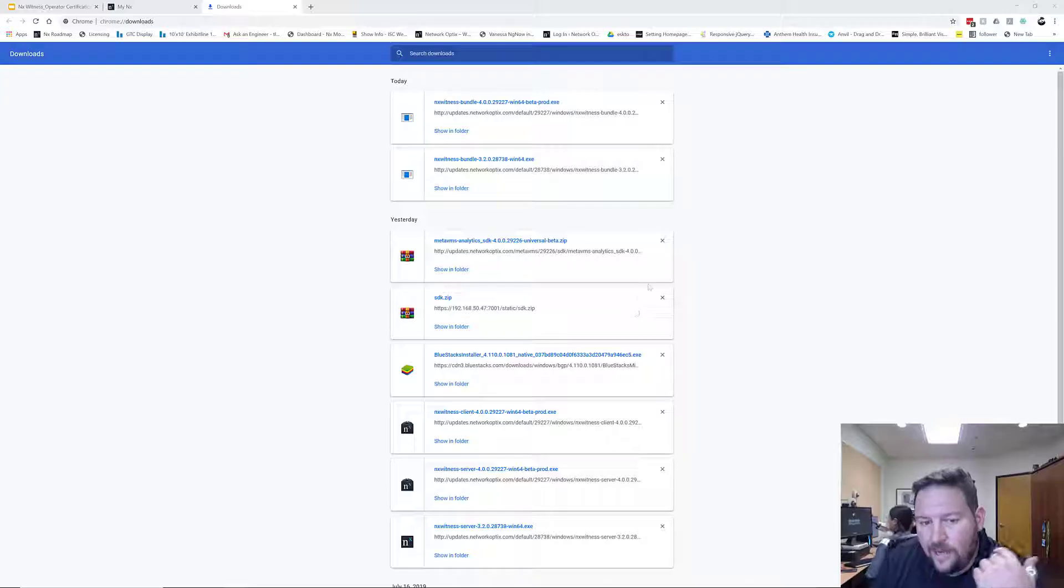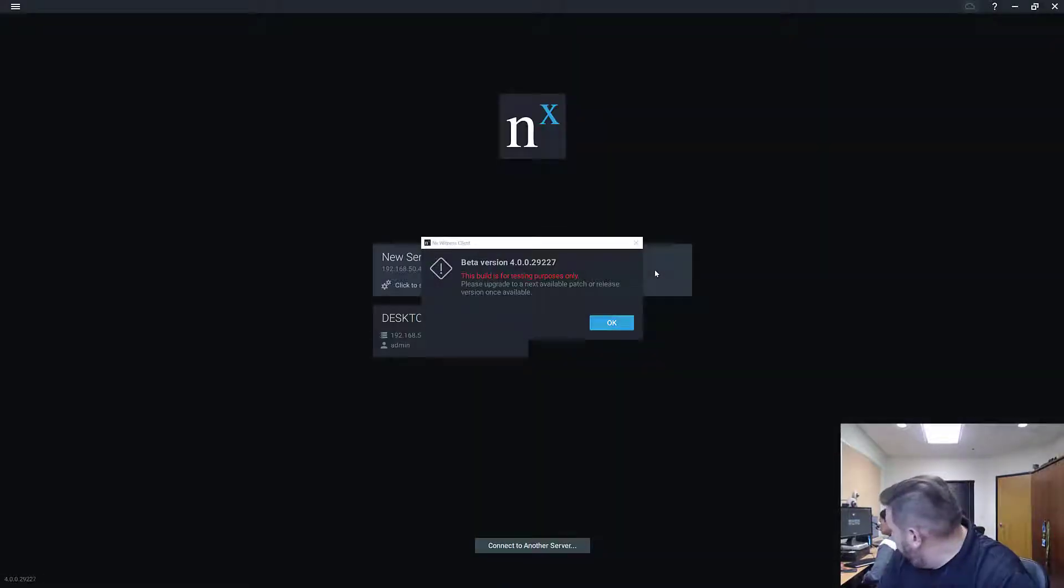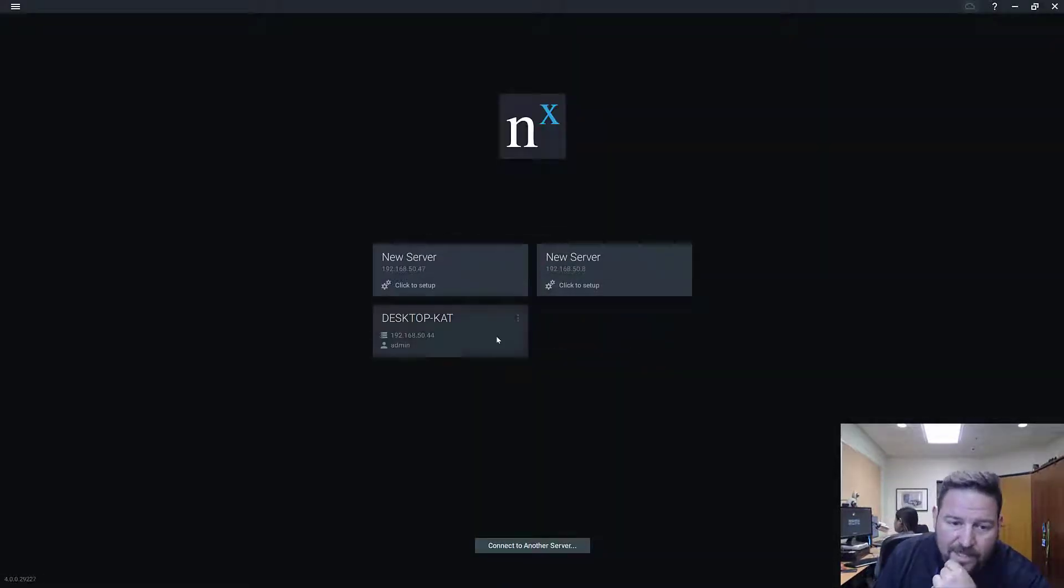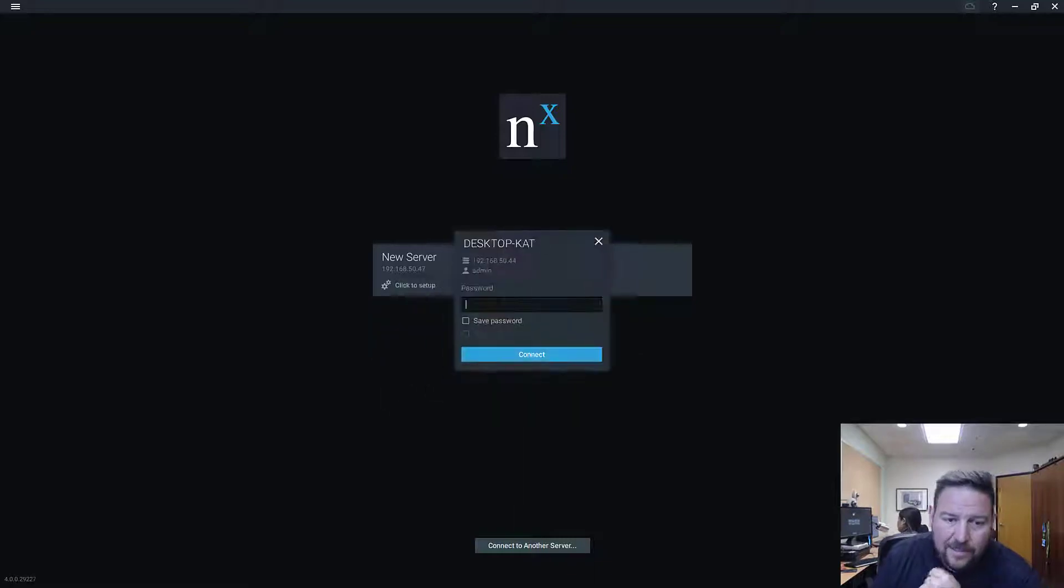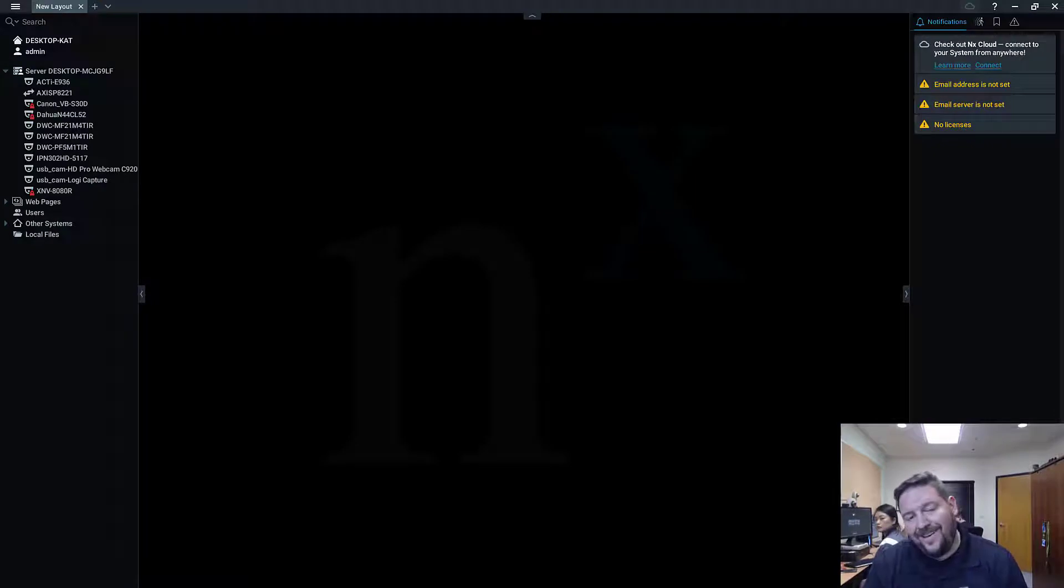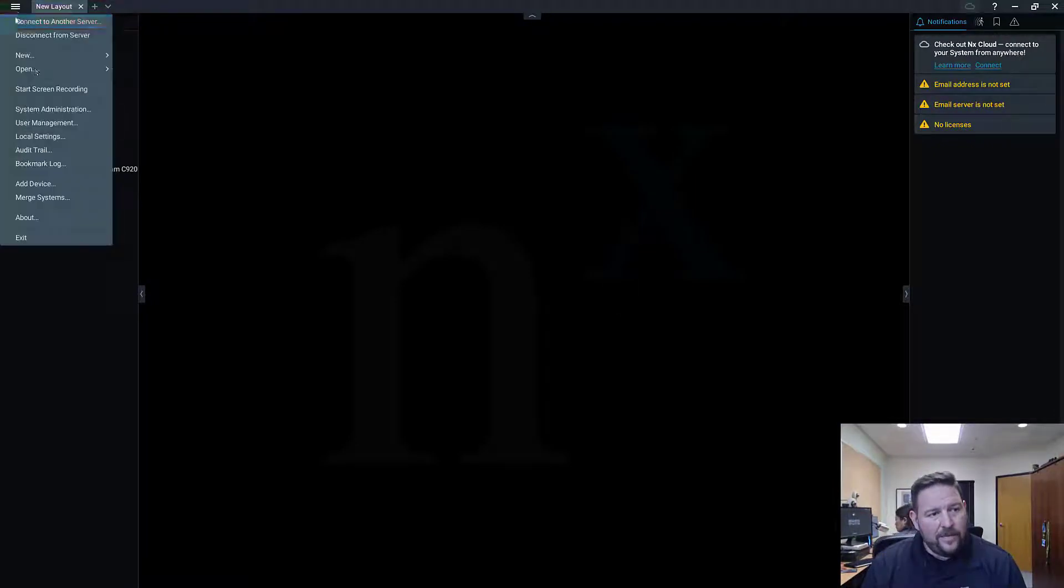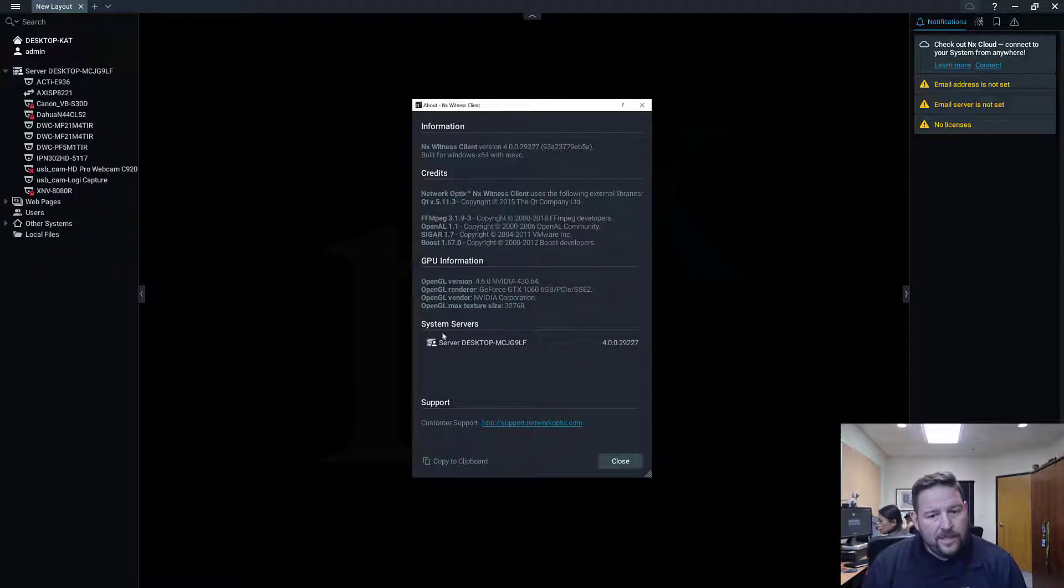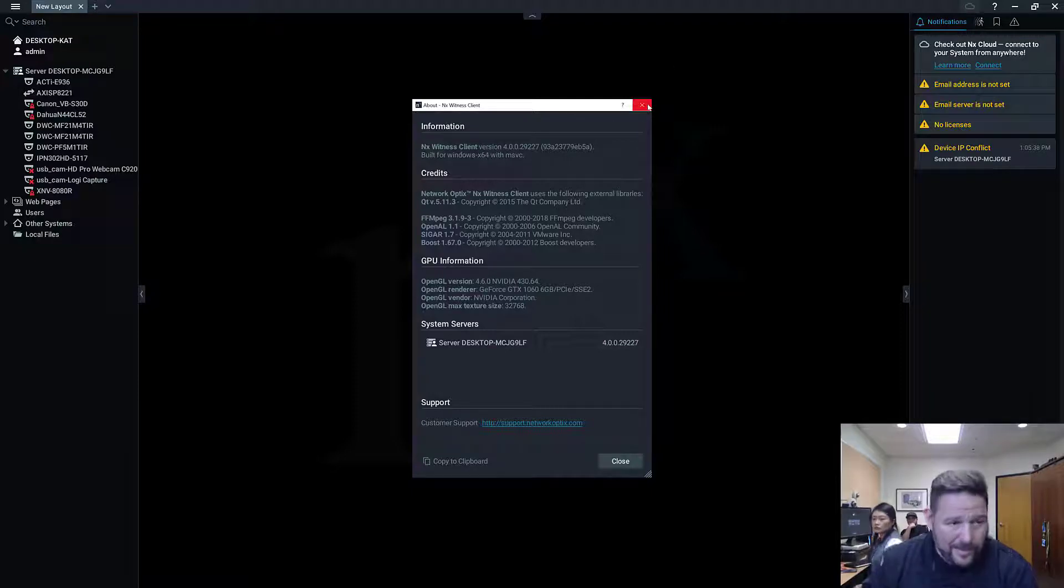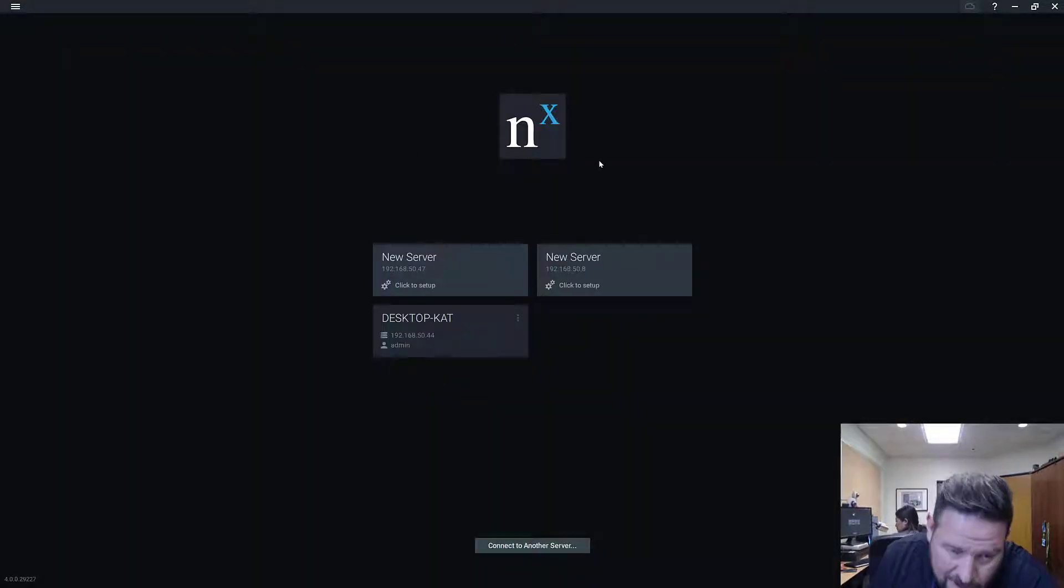Alright, so it's update complete. Now what's going to happen is the client will restart to the new version. And now you can see I've got desktop Cat, it's on the same version. So I'm going to put the password in. And if I connect now and I go up here to the About, hamburger menu, About, now I can see the version is 4.0.29227. So that's how you upgrade a system. So let me disconnect from this server.